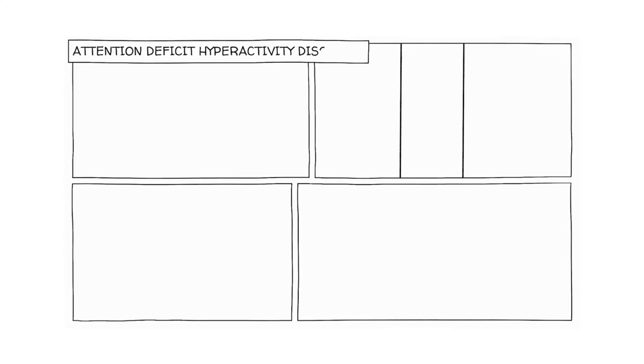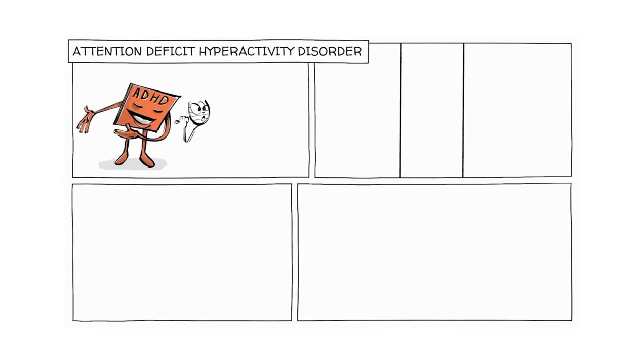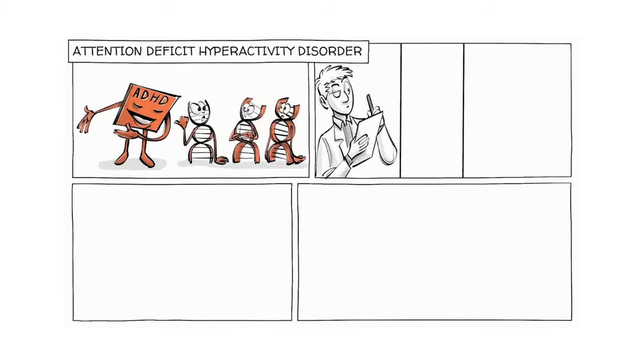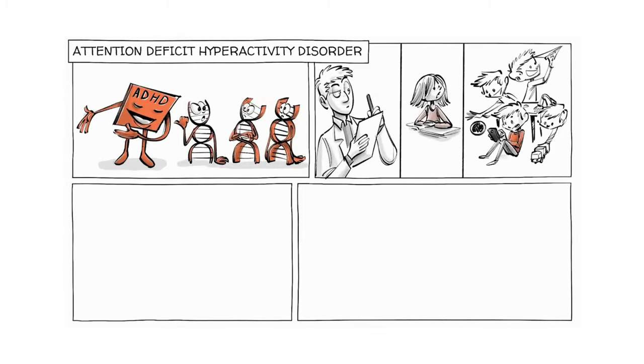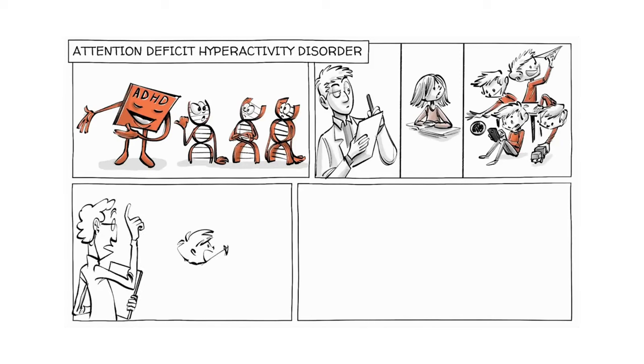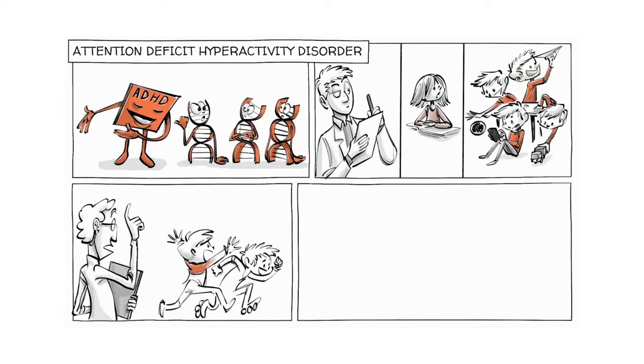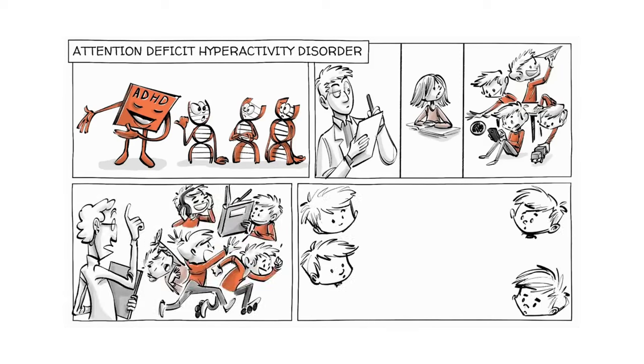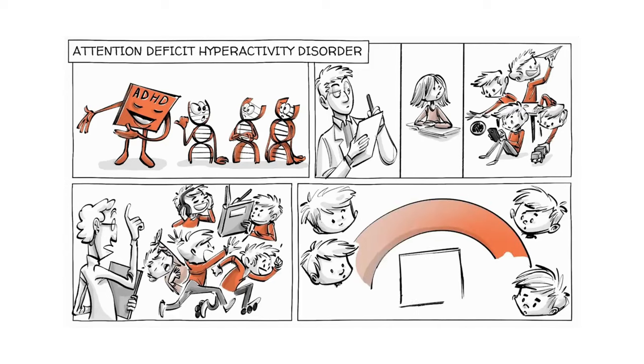Attention Deficit Hyperactivity Disorder, or ADHD, is mostly of genetic origin. Symptoms are categorized as inattentive or hyperactive, but people can experience both in all sorts of forms, which means there is a spectrum of presentations.